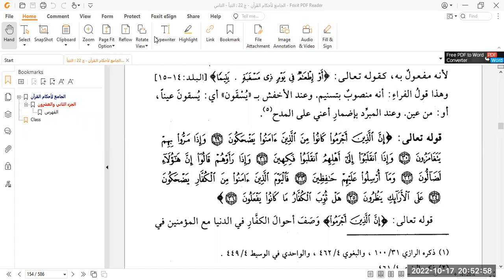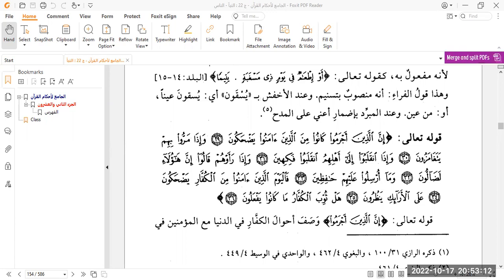As-salamu alaykum wa rahmatullahi wa barakatuh and welcome back to our tafsir class. We are doing the kitab known as al-Jami'u li-Ahkam al-Qur'an of Imam al-Qurtubi rahimahullah. Tonight inshallah wa ta'ala we are coming towards the ending of Surat al-Mutaffifin. Bismillah wa alhamdulillahi wa salatu wa salamu ala rasulillahi. We are starting here on page 154 of volume 22 from ayah number 29.